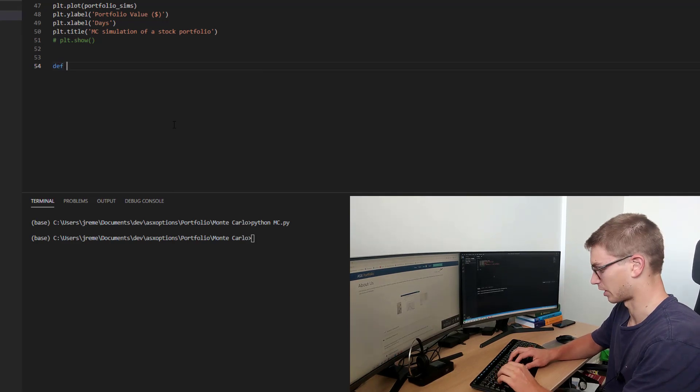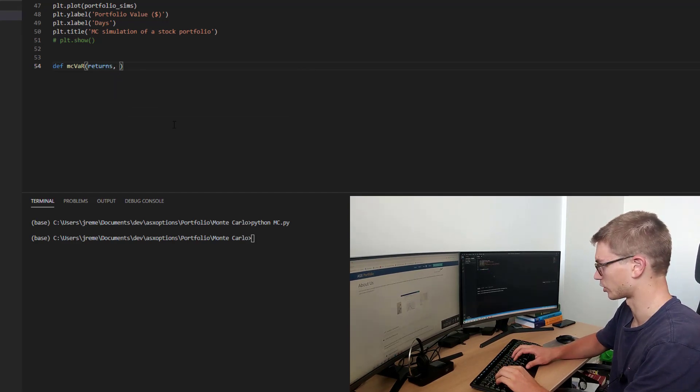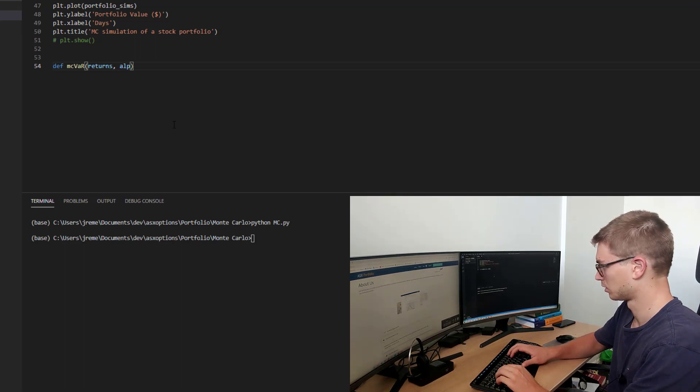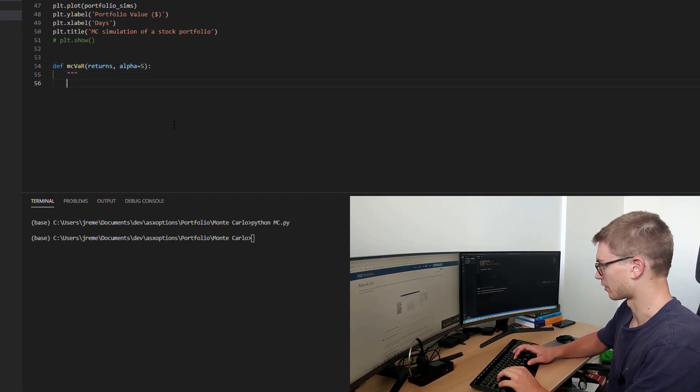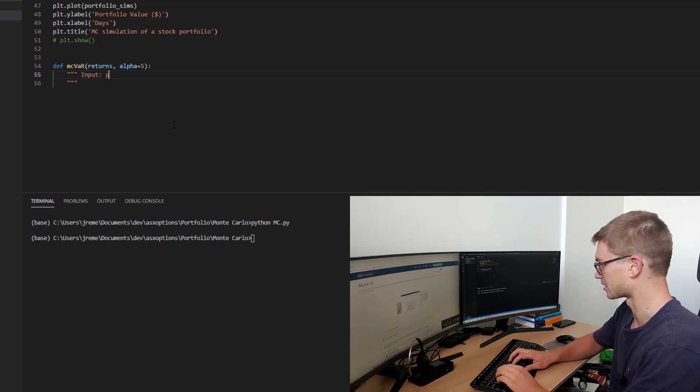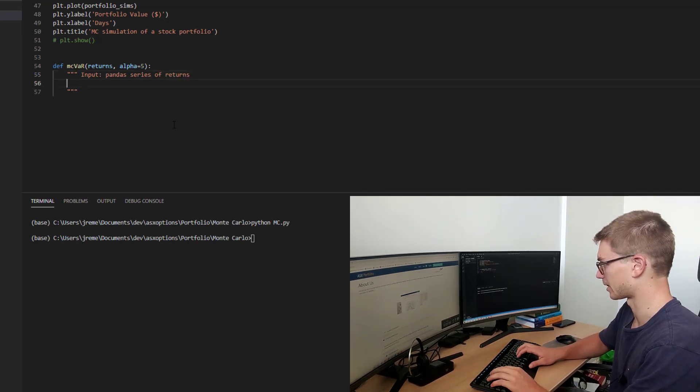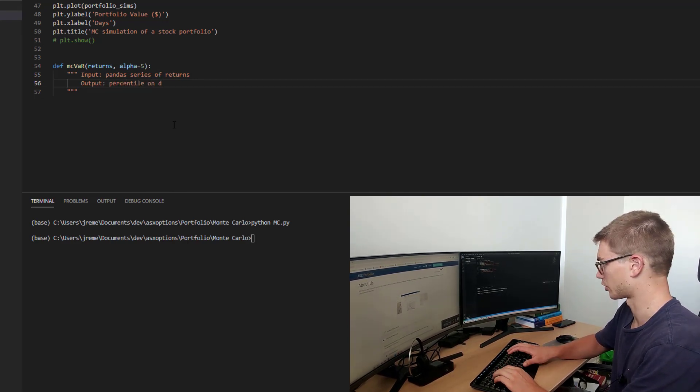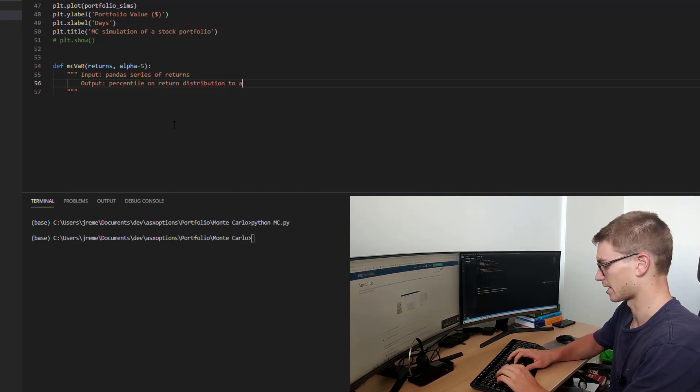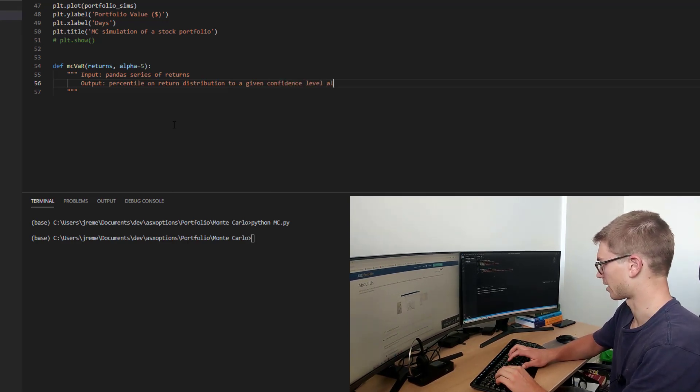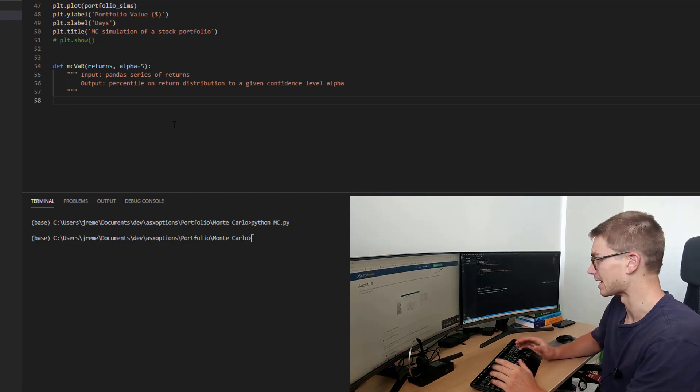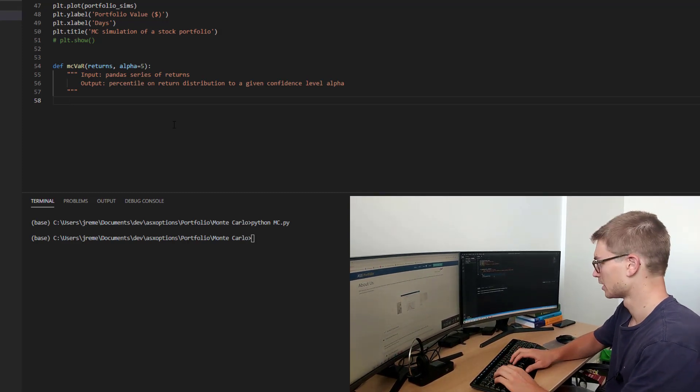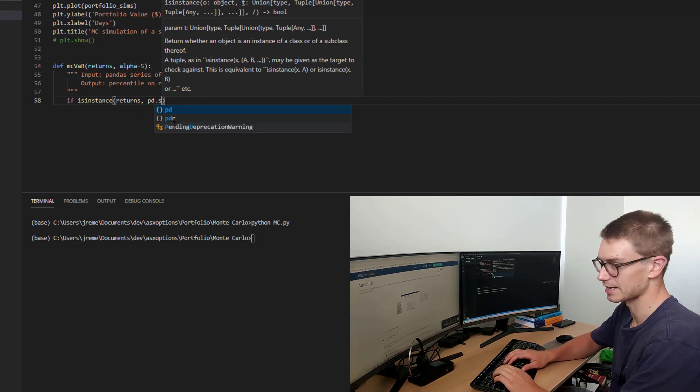So jumping in, we're going to define a function MC var. And that function is going to take a return series and it's also going to take an alpha, which we're going to default as five, the fifth percentile. So let's define what this function actually does. The input to the function is taking a pandas series of returns at that 100 day level. And the output is giving back a percentile on returns distribution to a given confidence level alpha. Now we're going to check if this function actually is an instance of a pandas series. If not, we're going to return an error.